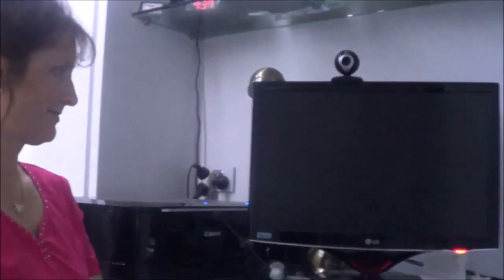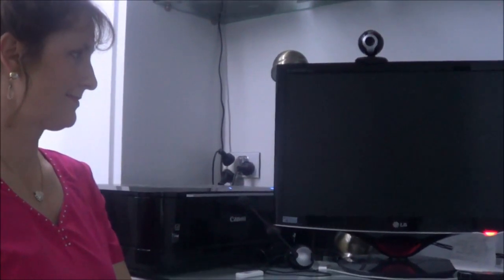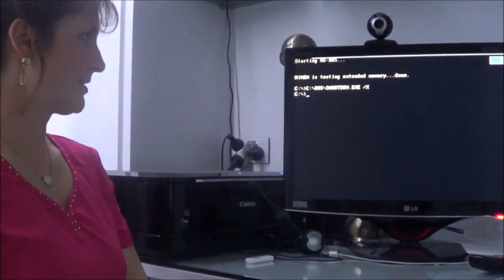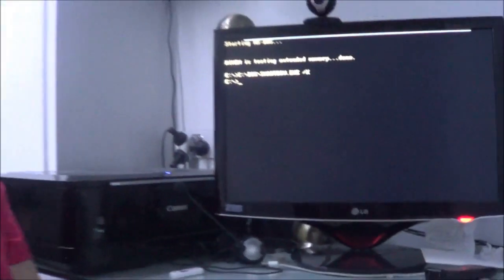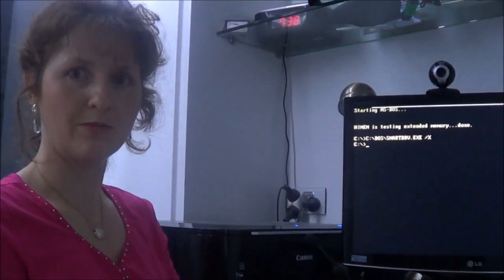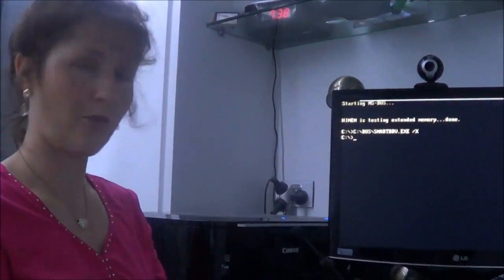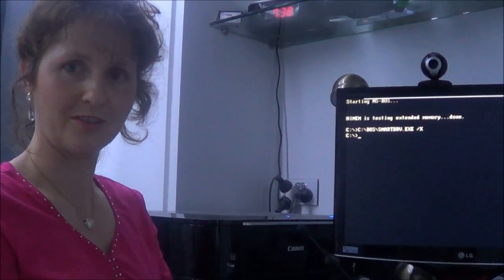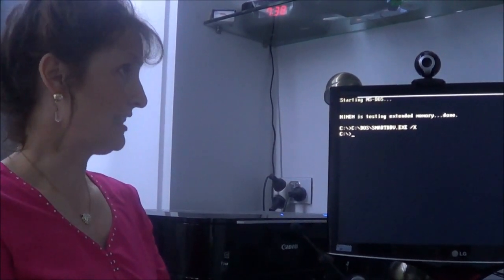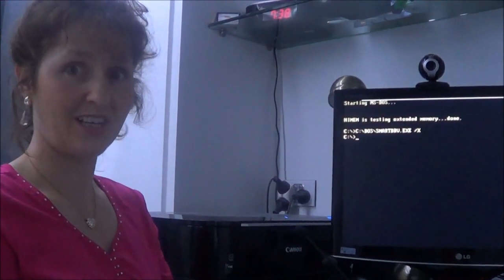I'll just turn it on. Now tell me what you're thinking. What are your thoughts going through your head? Gosh, this reminds me of back in my school days when you had to program computers. Yeah, this looks really old.